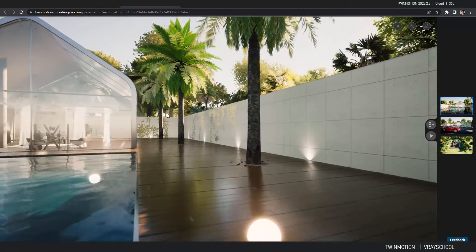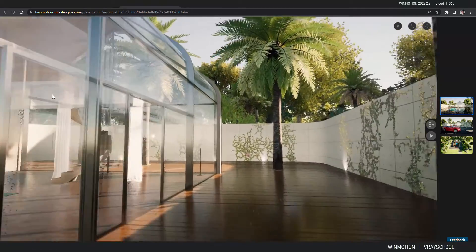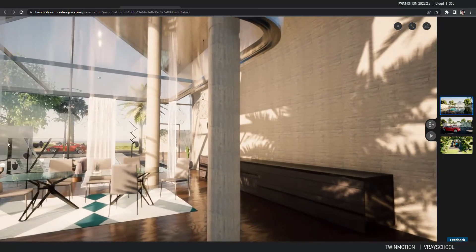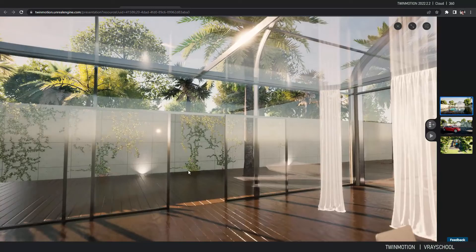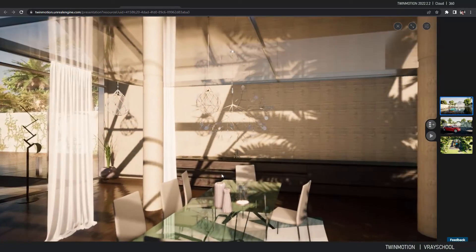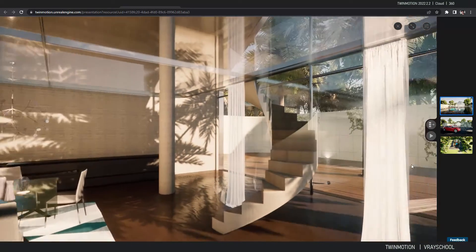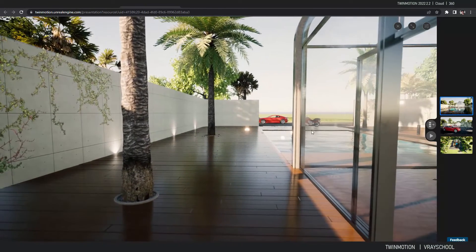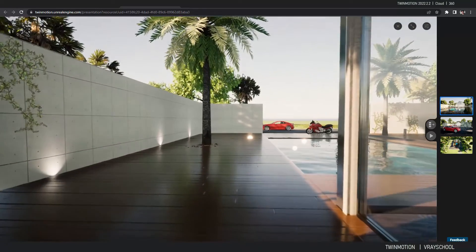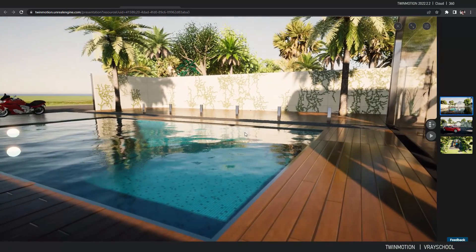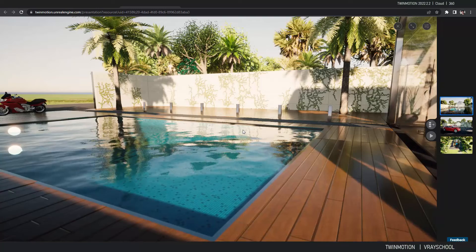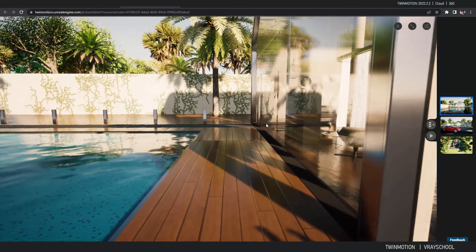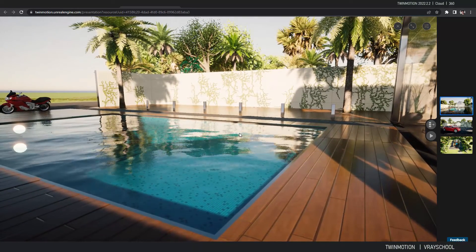This is a live real-time walkthrough of the Twinmotion scene, streamed from the cloud to your computer. You can share it with teammates, your boss, or your client — anyone can give comments and feedback, travel and walk inside. In my opinion this is a breakthrough. Twinmotion and Unreal Engine — I hope Unreal Engine will come up with something similar; I think Twinmotion is the testing ground, and once perfected it will come to Unreal Engine as well.